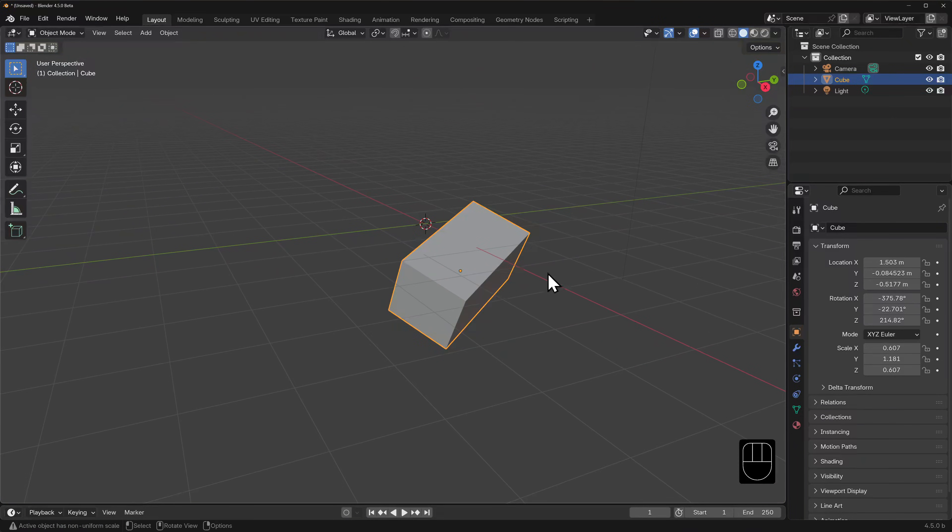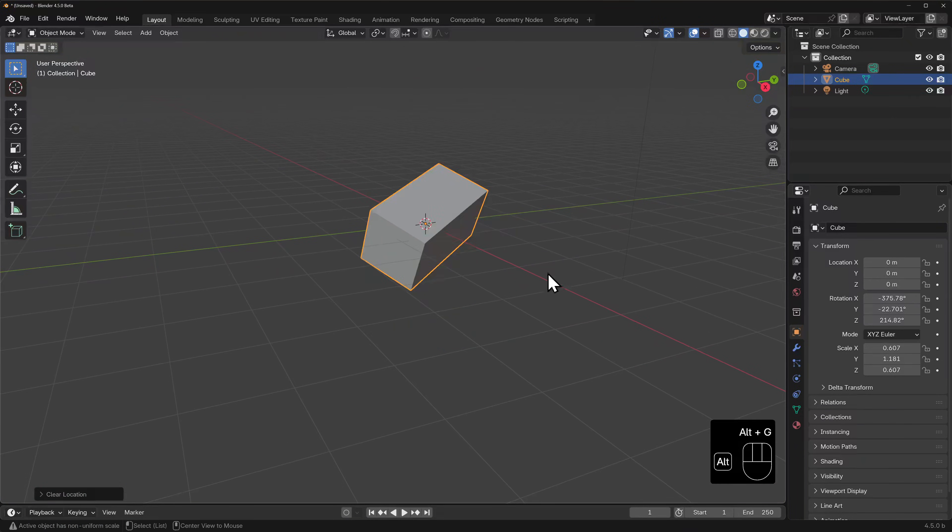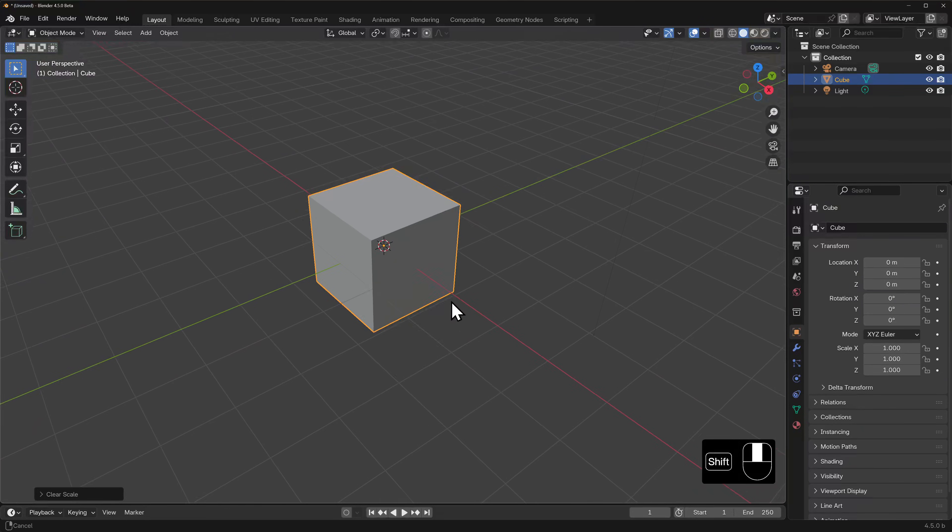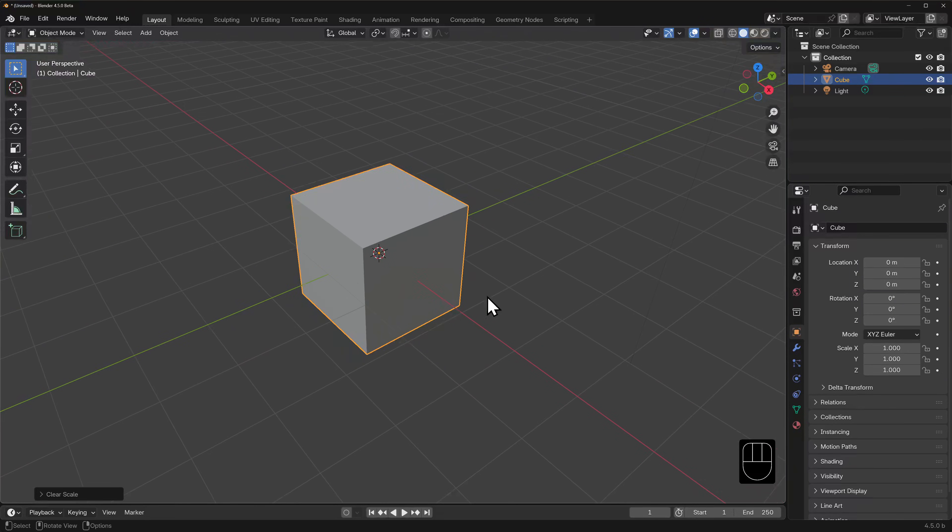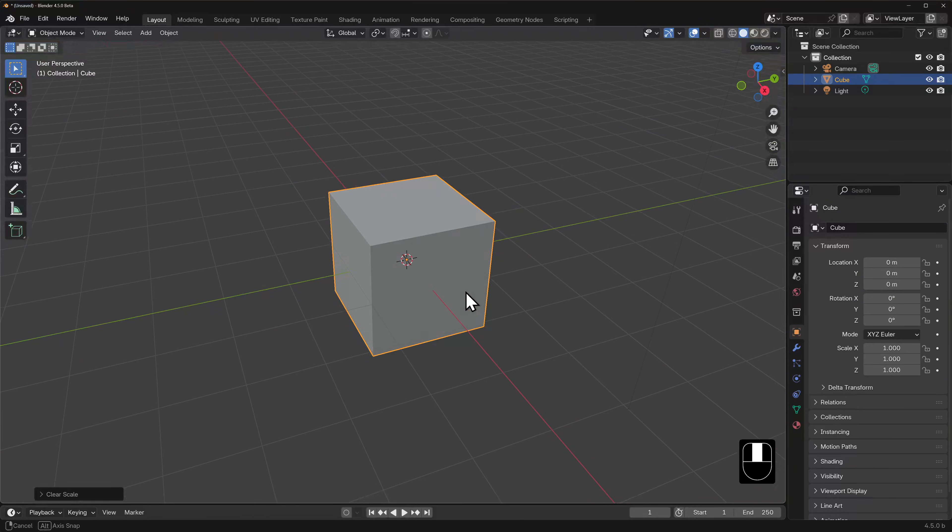Alright, I'm going to reset the cube's transforms for this next demonstration so we don't get too far into the weeds. Remember how we could input numbers in the object's transform properties? Well, we can do that while transforming in the 3D view too. Keep an eye on the transform properties over here as we work.